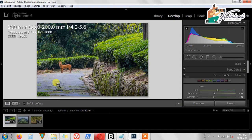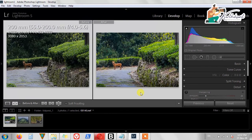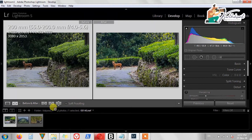Now it looks good. We can simply change the nearby foreground also. Overall the photo looks fine. You can compare the before and the after photo — this will be great. This is the normal standard editing for wildlife photos in Lightroom. The next session we will continue with landscape photography.